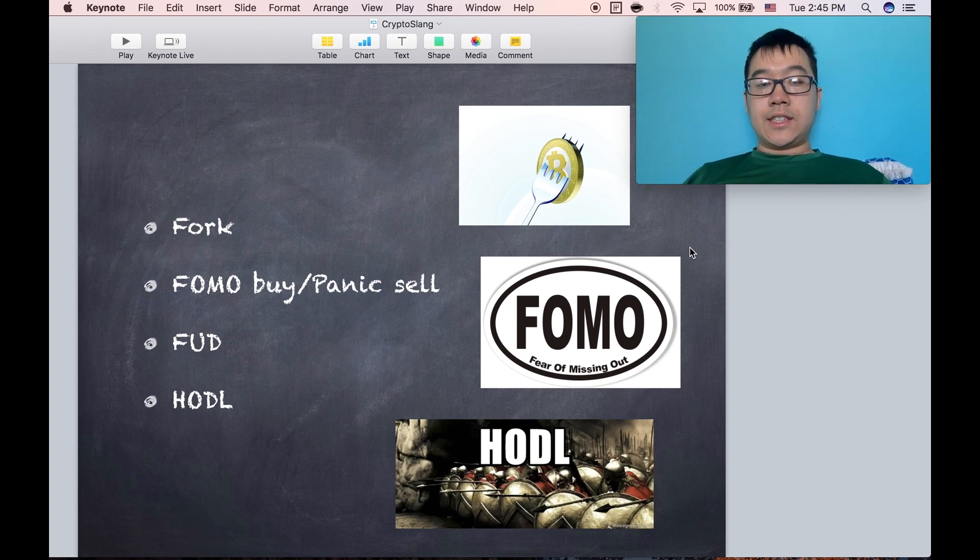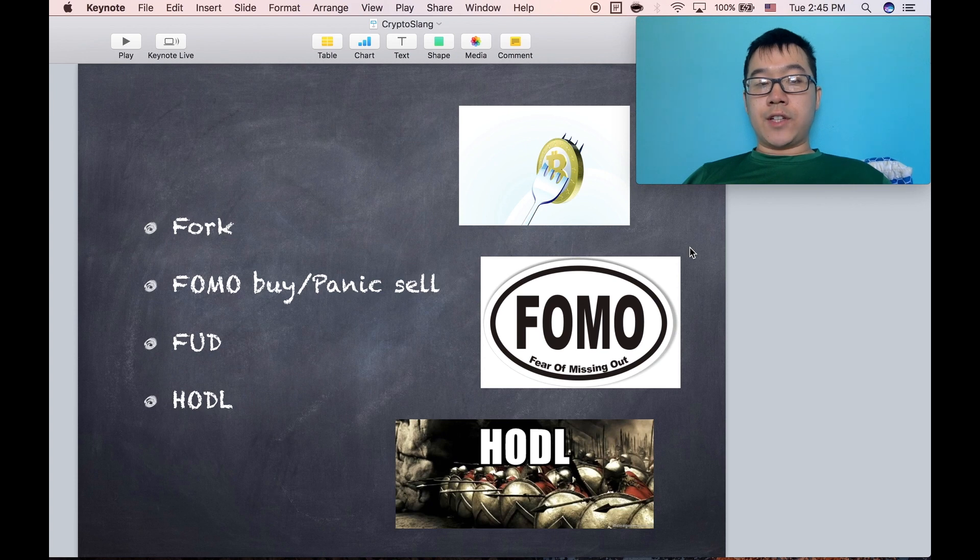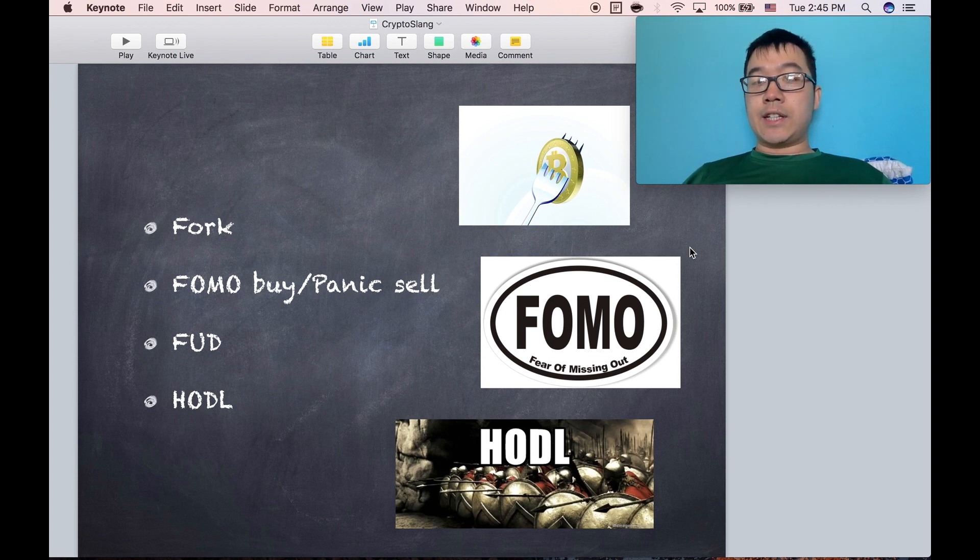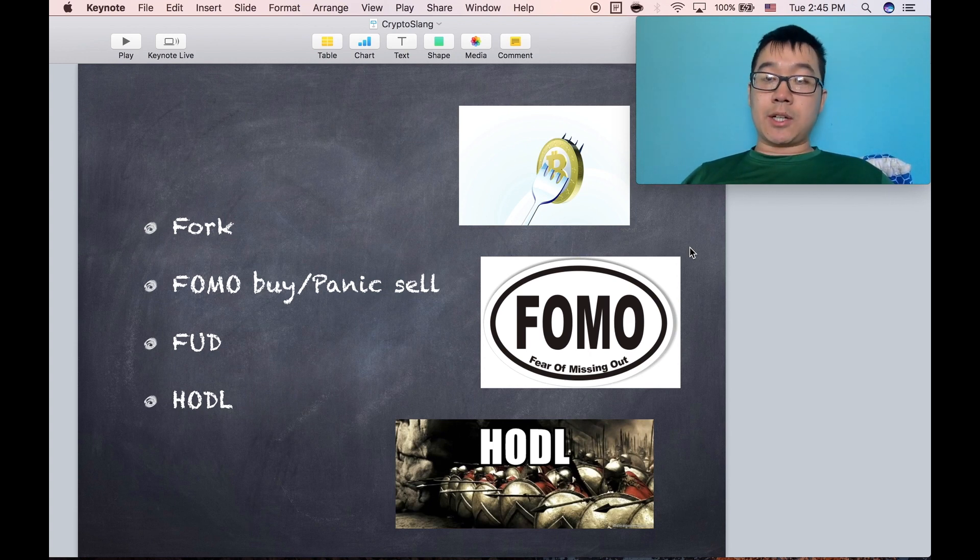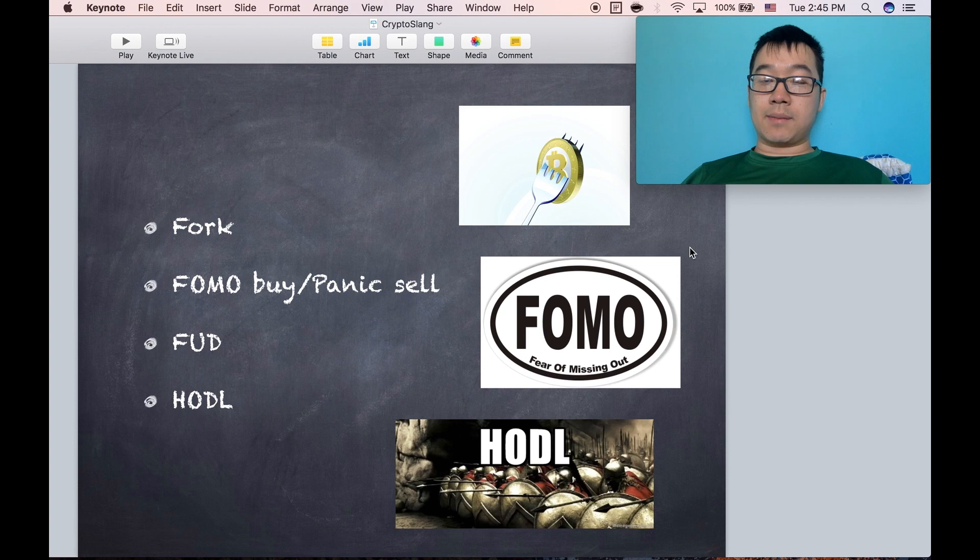FUD stands for fear, uncertainty, or doubt. This is especially if someone comes in and tries to scare people to sell their coin, mostly if they want cheaper coins for them to buy themselves later.